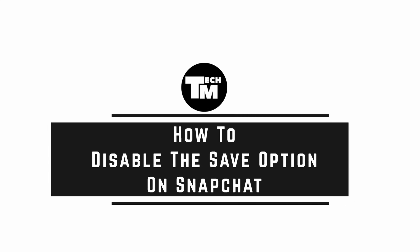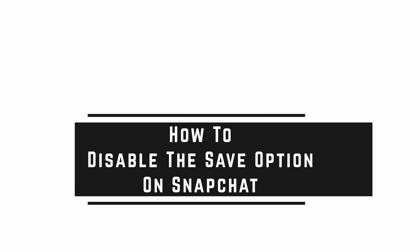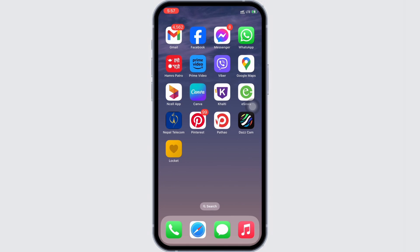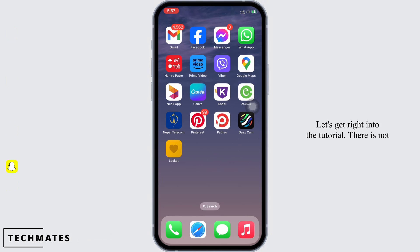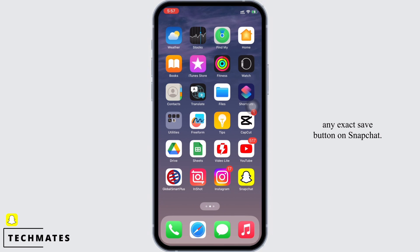How to disable the save option on Snapchat. Hello everyone, I am Bishaka and welcome to our channel. Let's get right into the tutorial. There is not any exact save button on Snapchat, however, in order to disable the save option on Snapchat, there is an alternative.